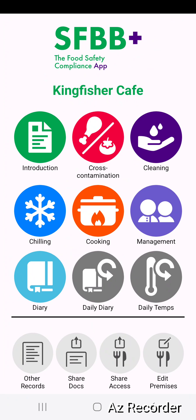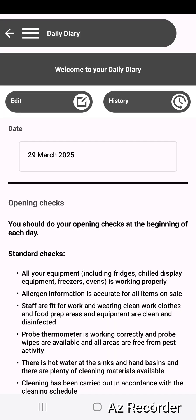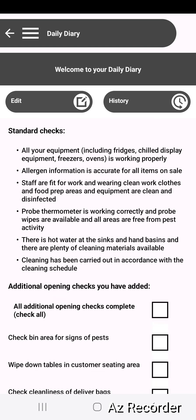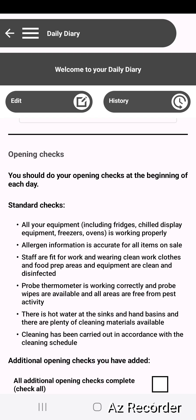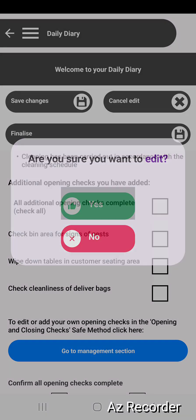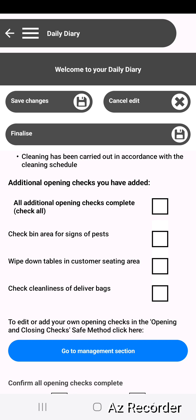You can see that you do have access straight to the daily diary and the daily temperatures. Go ahead and open up your daily diary. Now you are going to be signing off your daily diary. You can have opening checks and you can have closing checks. There are a set of standard checks — prerequisites really — that you should be looking at every day. You have the option here to have additional open checks. You can edit that page and tick these one at a time or tick them all.